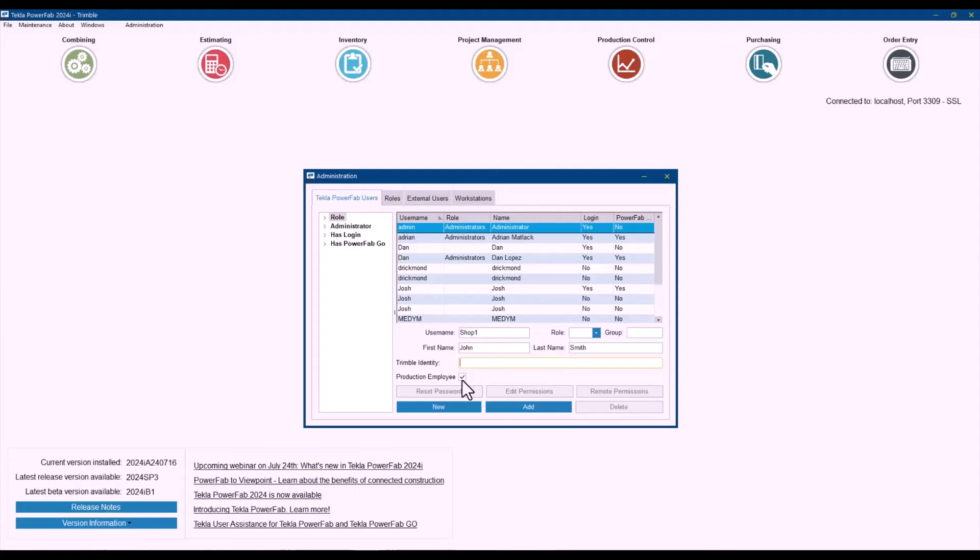I can keep this box checked as a production employee, and then he will be enabled to be displaying that pool of options in the dropdown.